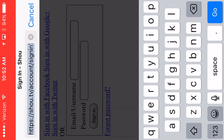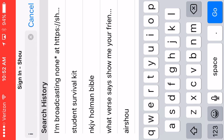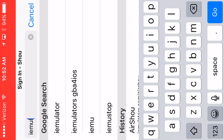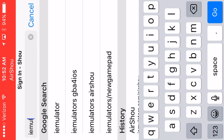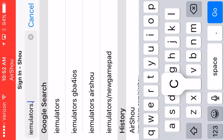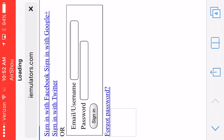And you search I-E-M-U-L-A-T-O-R-S, if I can spell it right. There we go. Dot com.